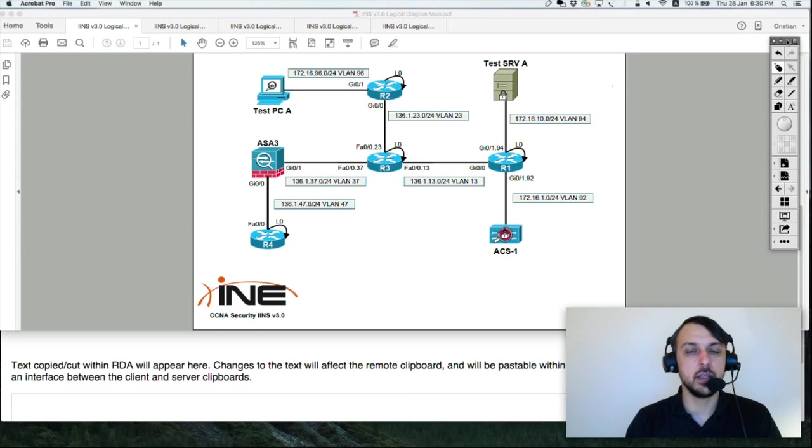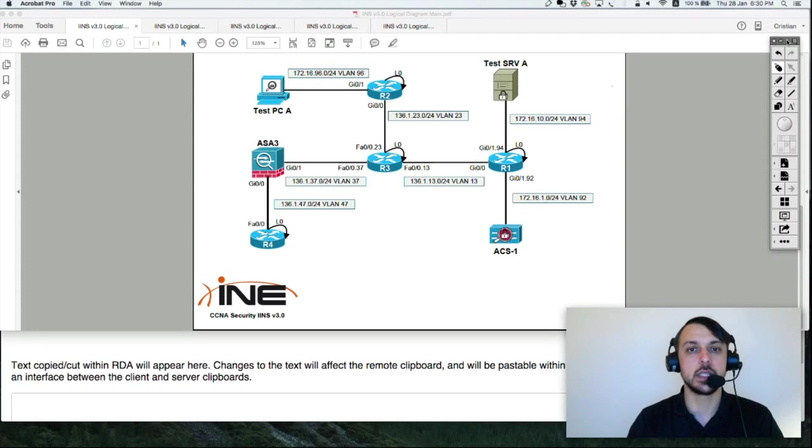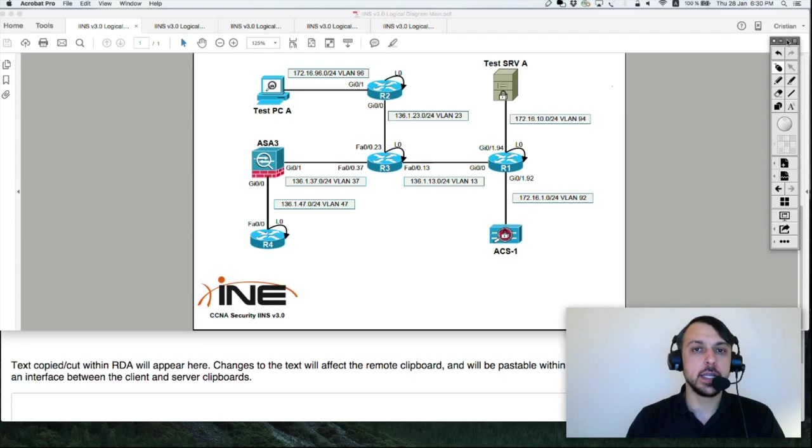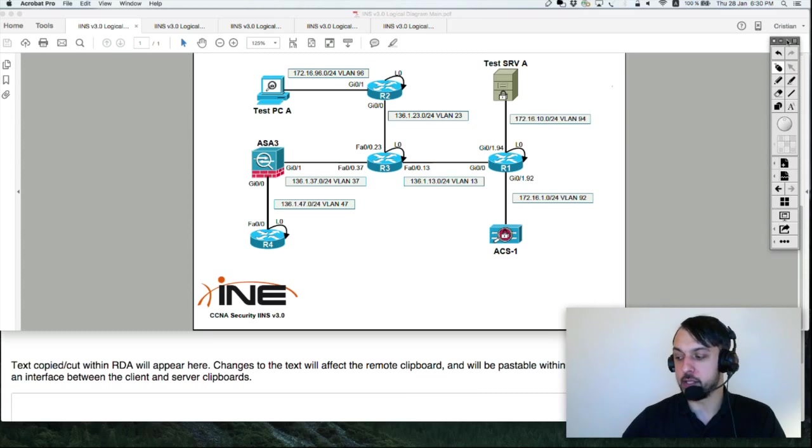We're going to speak in more details tomorrow about all of these options, but otherwise this is the functionality of the IPS.